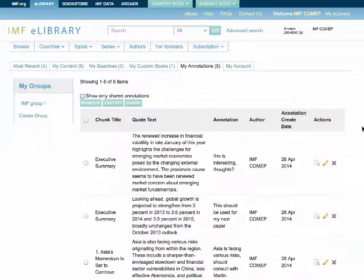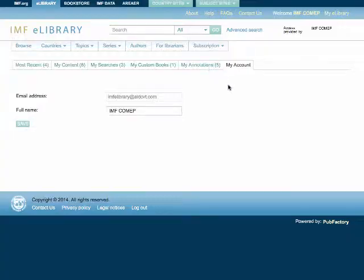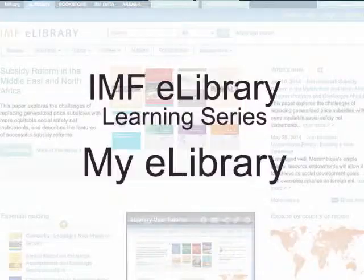The My Account tab allows you to view your email address and change your public display name. Thank you for using the IMF eLibrary My eLibrary feature.